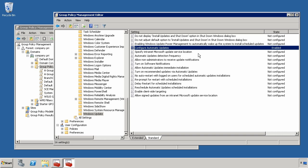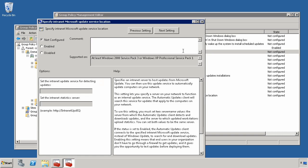Once you've determined what that time frame is for deploying patches, the second most important setting here is choosing your Internet Service Update location, or your Microsoft Update Service location. When you do this, you'll want to choose it in the format, HTTP colon, backslash, backslash, and then whatever your WSUS server name is.